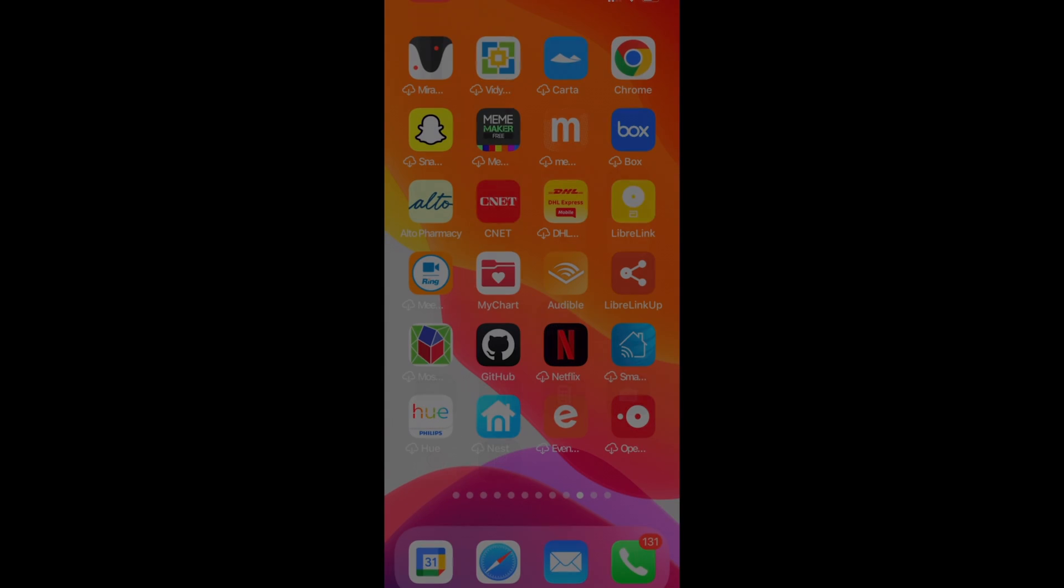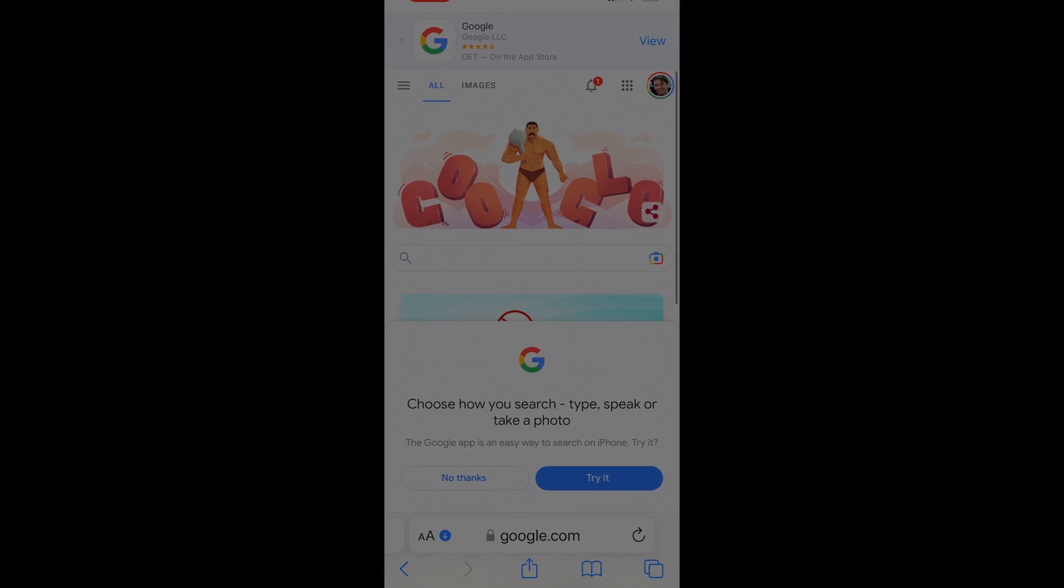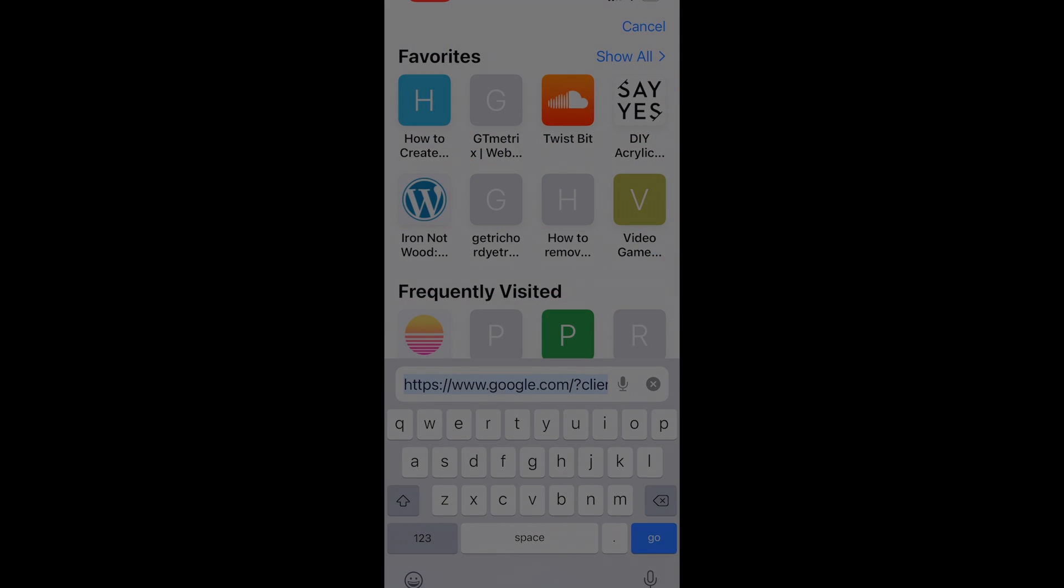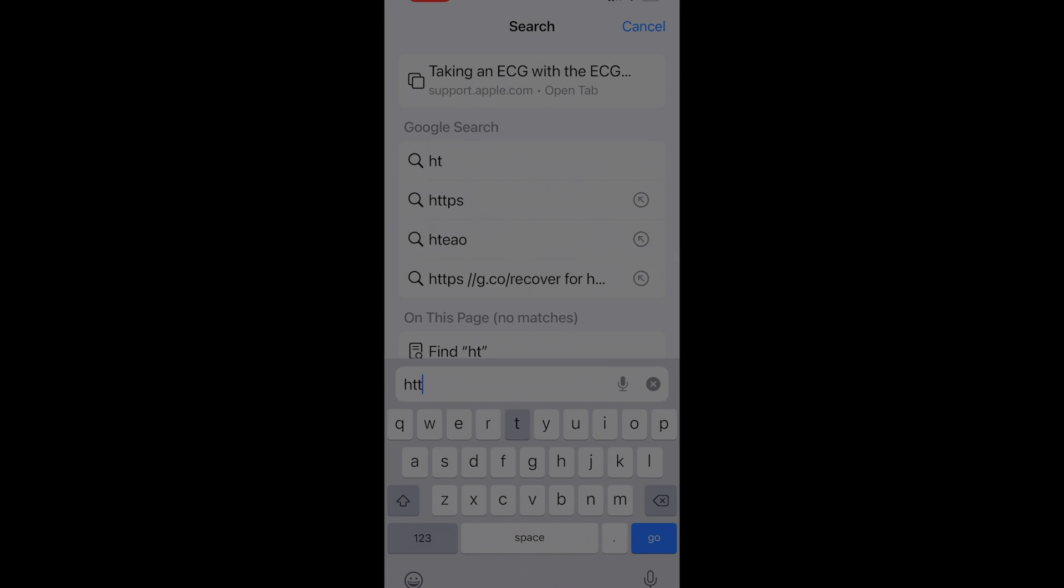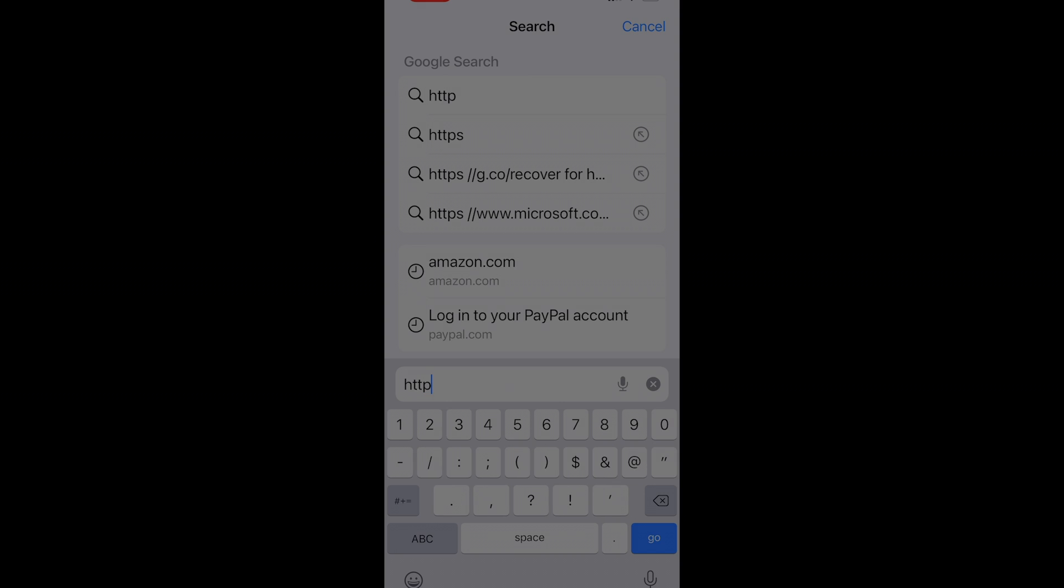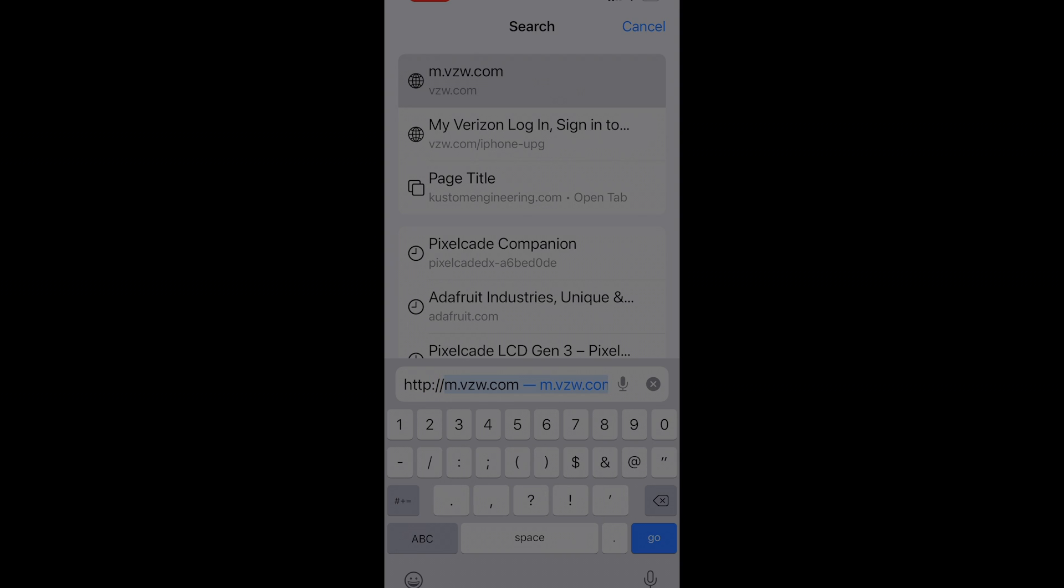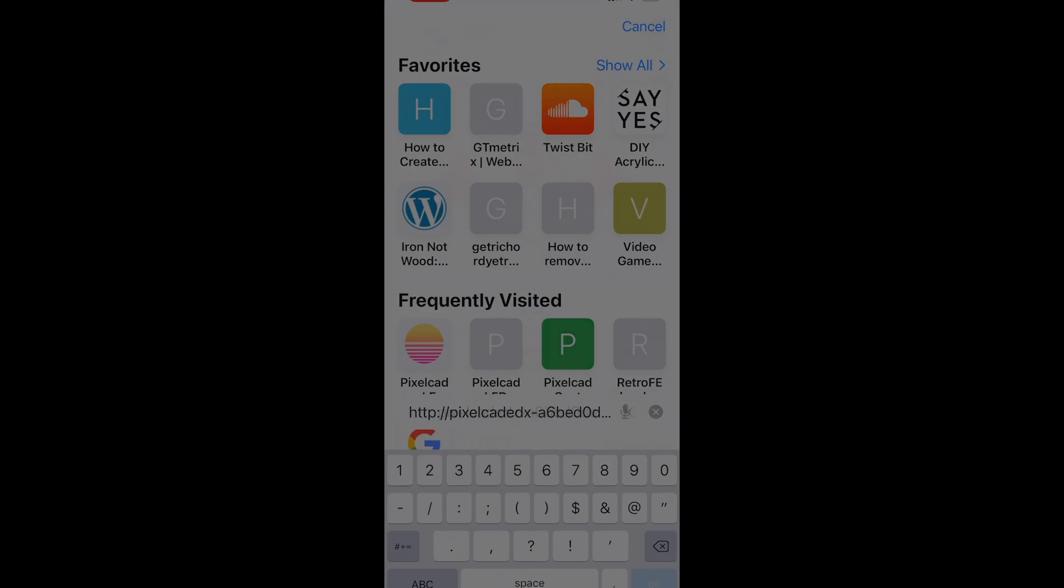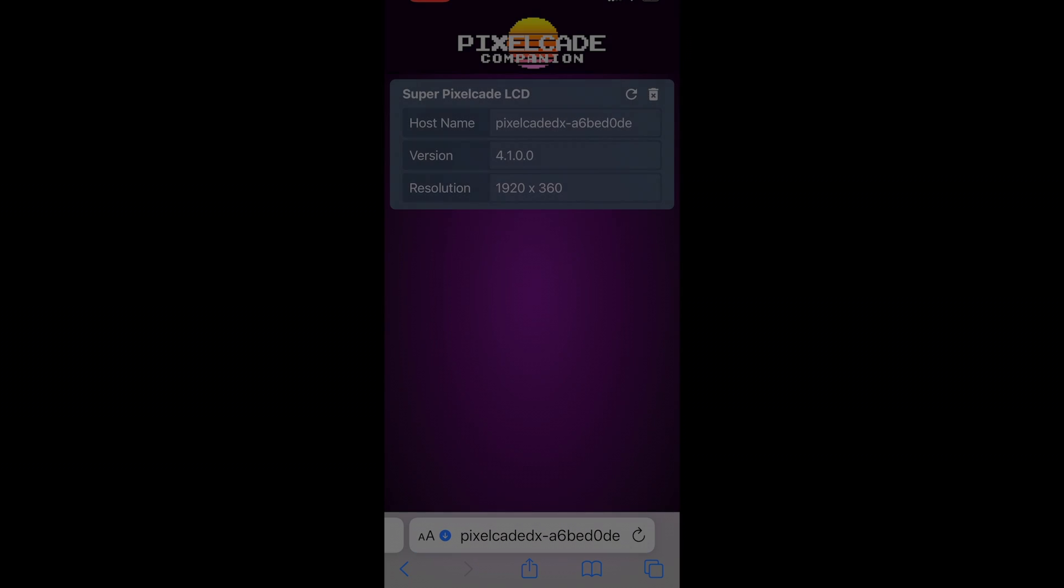All right, so here's how to add the Pixelcade Companion on your iPhone. What you want to do is just open up Safari and type in the address. This is going to be PixelcadeDX dash and an eight-digit number. That eight-digit number is going to be unique to your Pixelcade, colon 8080.